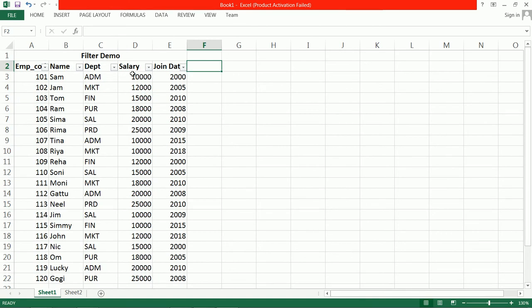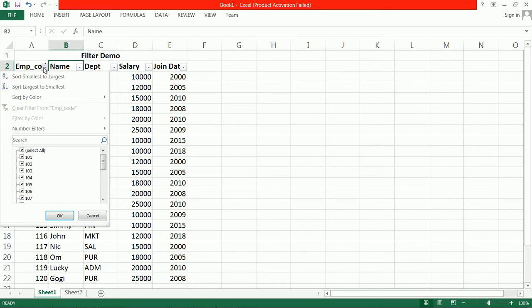What is the use of this filter? Filter is used to sort out the data very easily, or to separate the data as per the criteria. For example, we want data only for employee number 103 and 105.